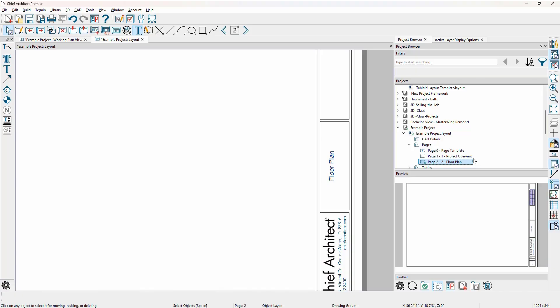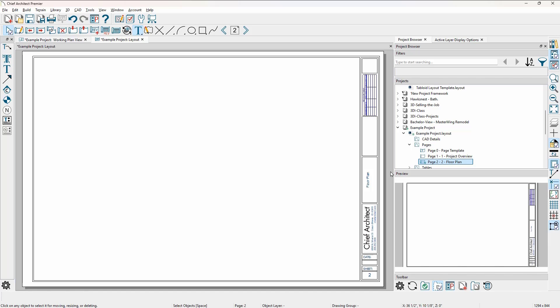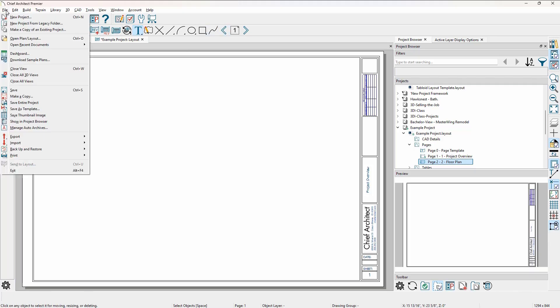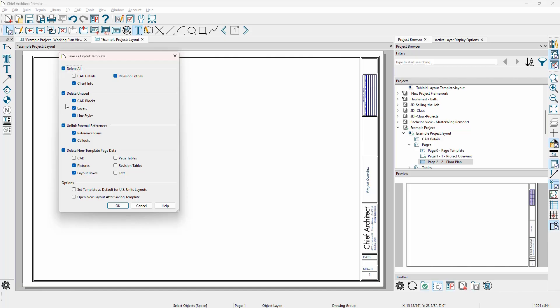This is a brand new example project and I want to save this as a template. I'll press F6 to fill my screen and go to page one. Under the file menu, I'm going to choose the option to save as template. This brings up the save as template dialog. You'll typically want to remove all client information — you can see that is checked. If you put any CAD details in your layout and wanted to preserve those, you could uncheck that option. Unchecking any of these items will preserve it.